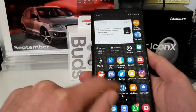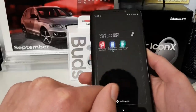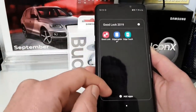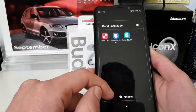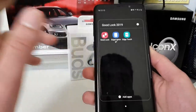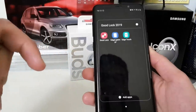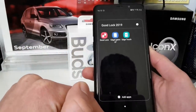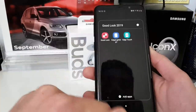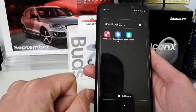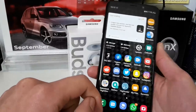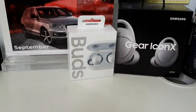So guys, that's it — that's a quick look at the updated Good Lock for Android Pie and One UI. I hope you enjoyed this video. If yes, please give it a like, leave any questions in the comments below, and consider subscribing to my channel — that would really mean a lot to me. I hope you have a fantastic day. I'll see you around, peace out, bye!